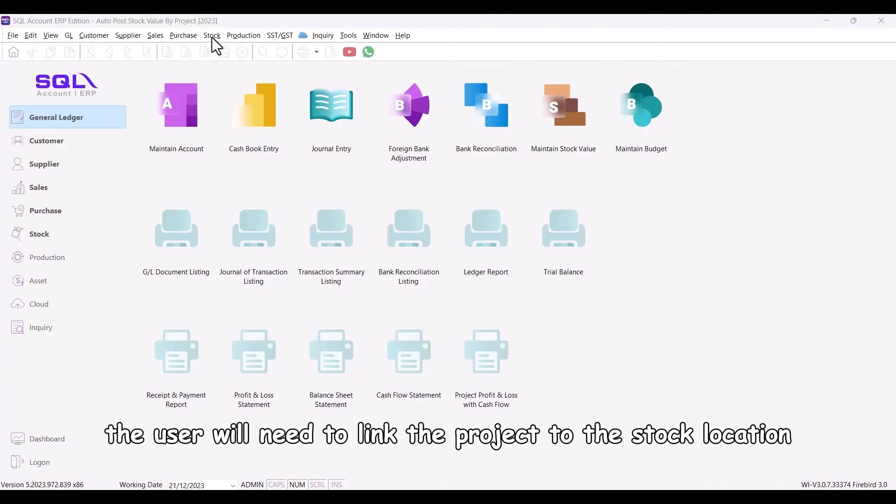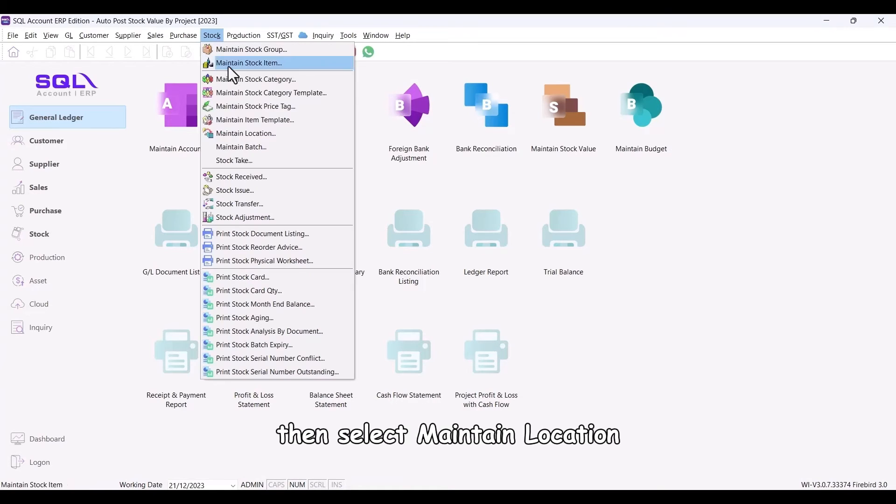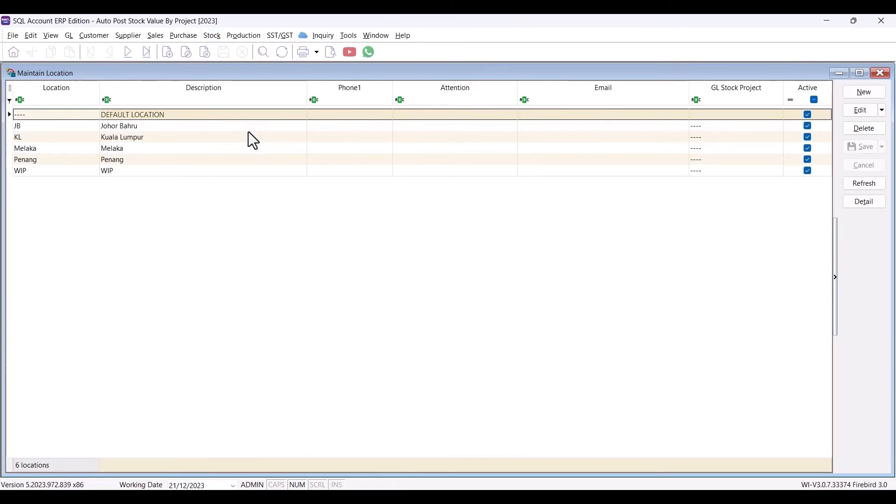Additionally, the user will need to link the project to the stock location. Navigate to Stock, then select Maintain location.